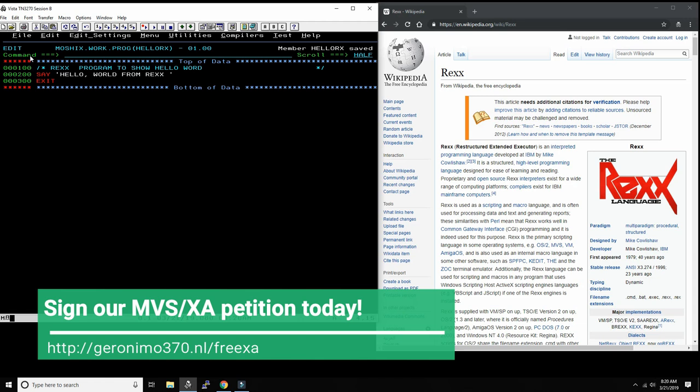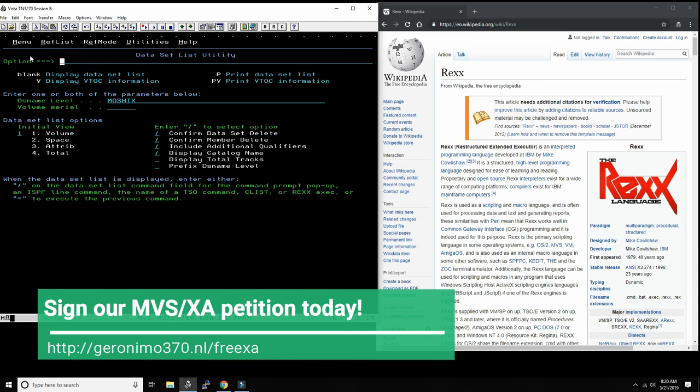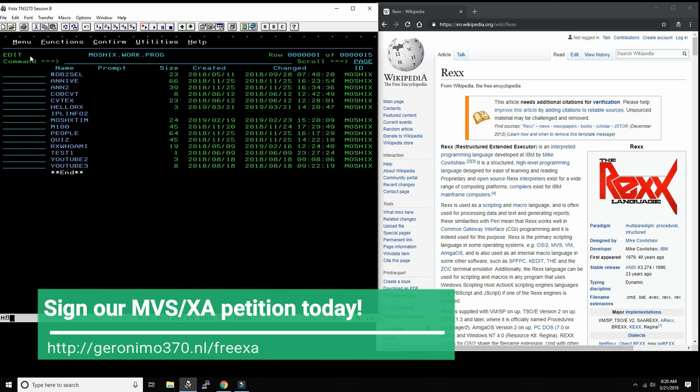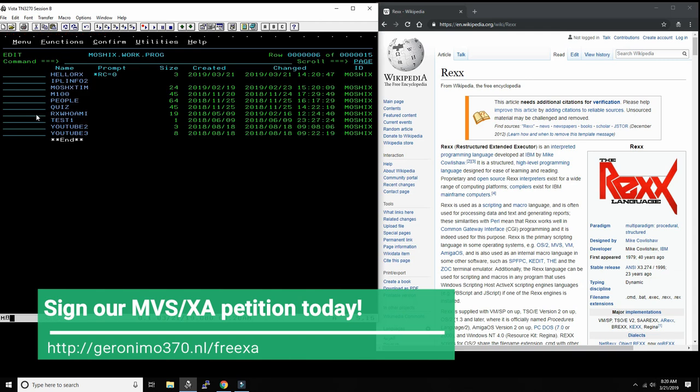So now if we want to execute it, we go to the file browser, which in ISPF is 3.4. We know we put it here in moshex work prog. I say edit, and I should have my hello world somewhere. Here it is. I just write exec. Hello world from REXX. That's very simple.